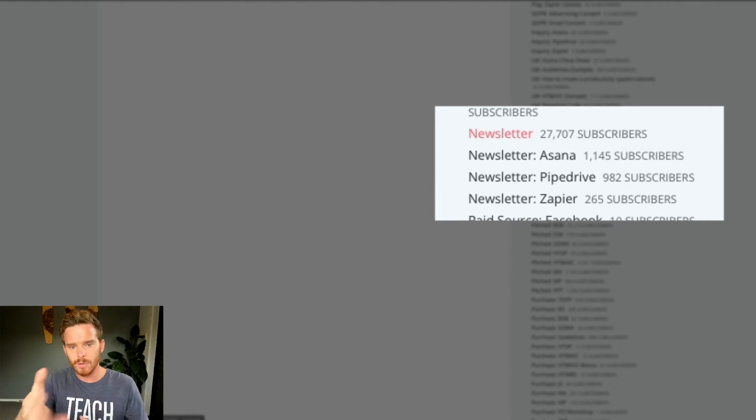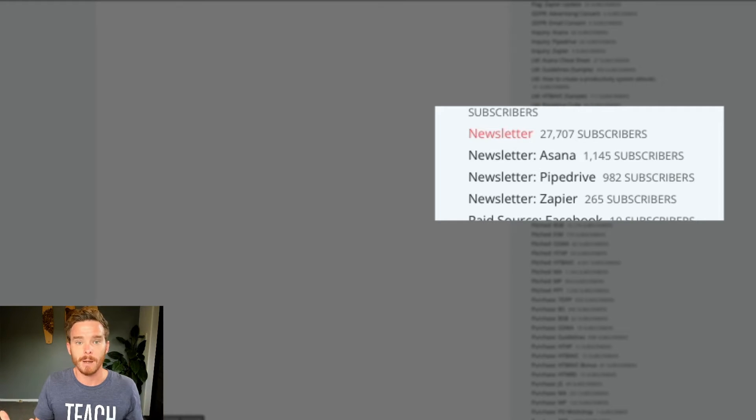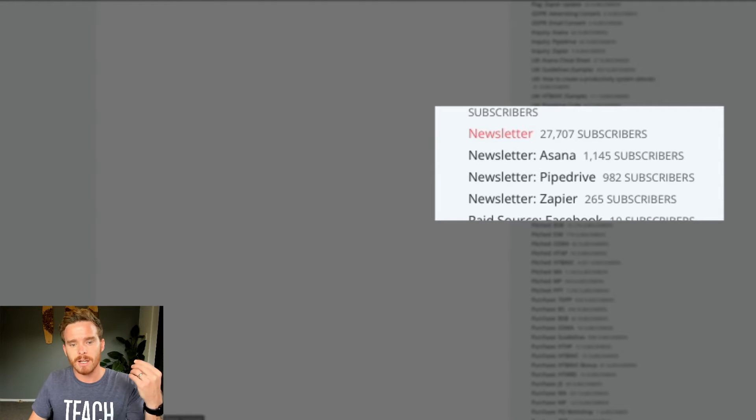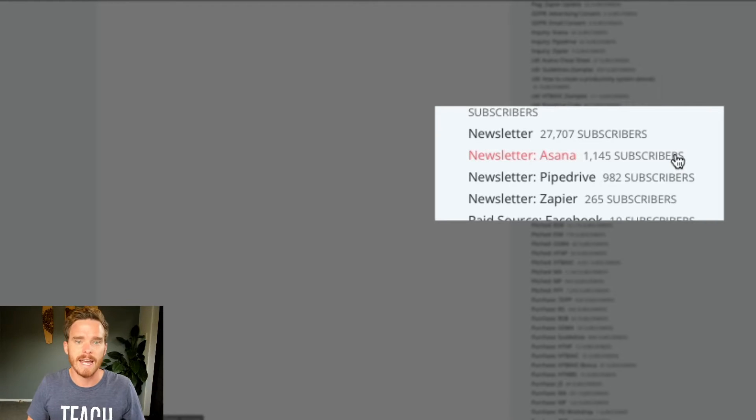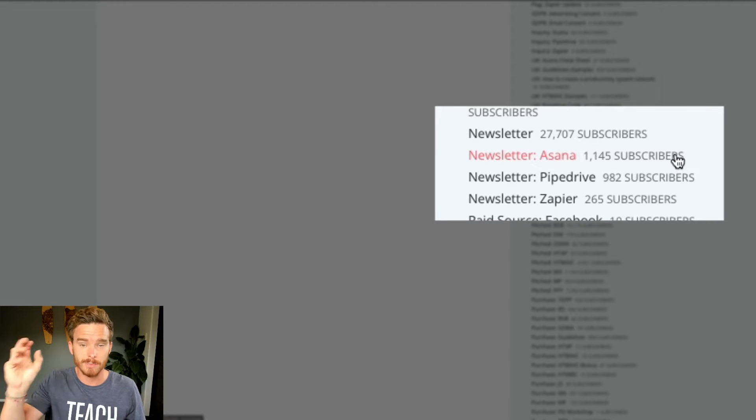So newsletter is for my generic Monday newsletter. But then if I'm sending a newsletter related to Asana specifically, I can use that tag to target a specific group of subscribers.